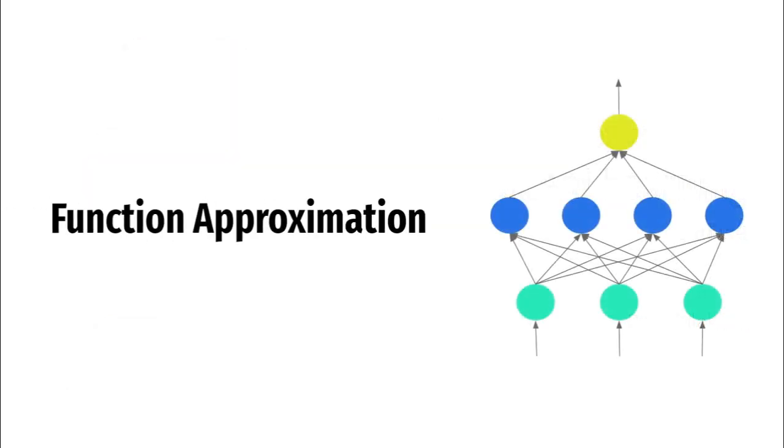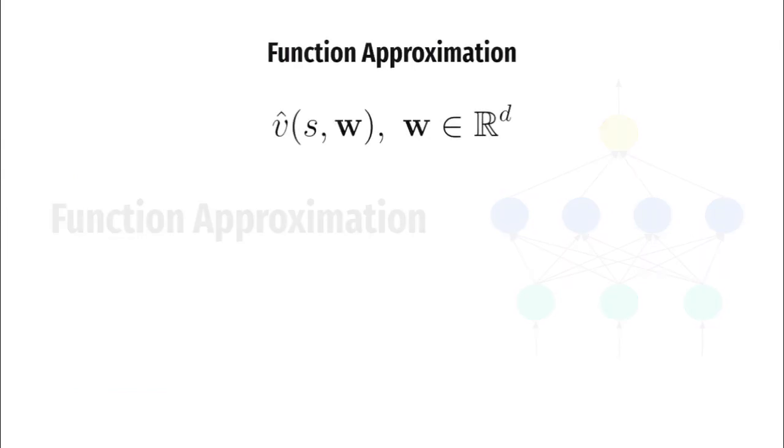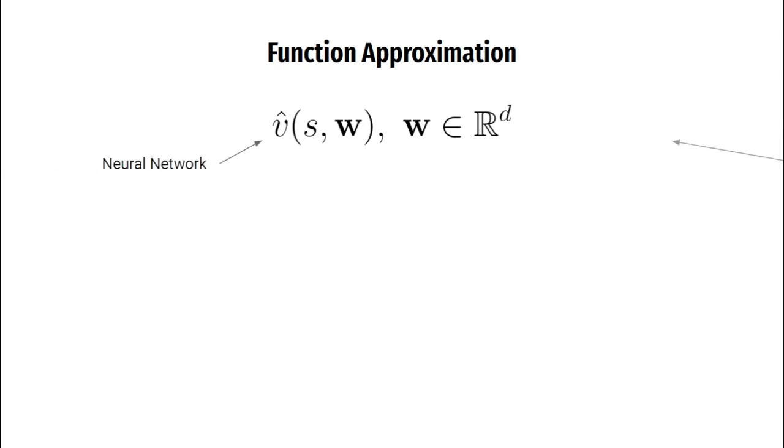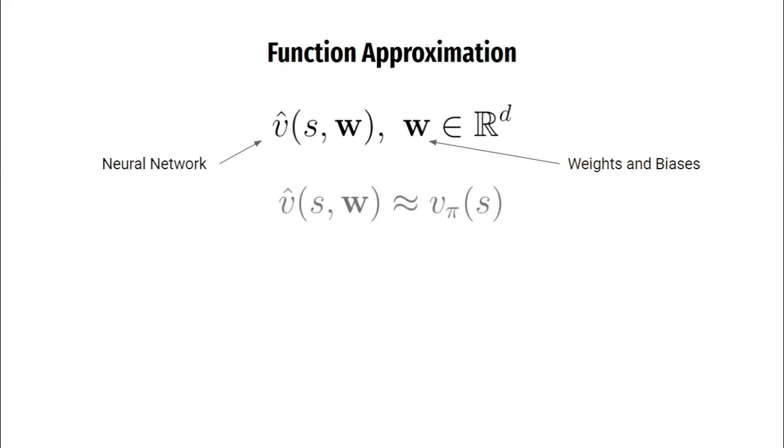We begin our study of function approximation in reinforcement learning. Function approximators are parameterized functions which try to approximate an actual function. An approximate value function can be represented using V_S^W where W are the parameters of this approximator. You can think of V_S^W as a neural network and W as weights and biases. V_S^W tries to approximate the true value function represented using V_π(S). We use supervised learning techniques to train these approximators.